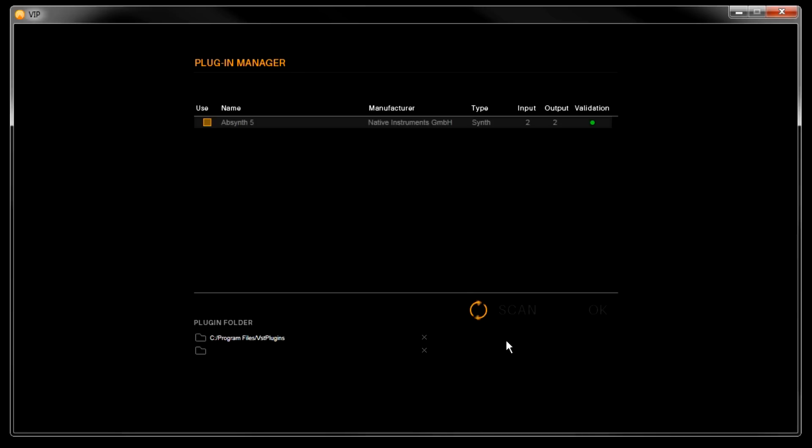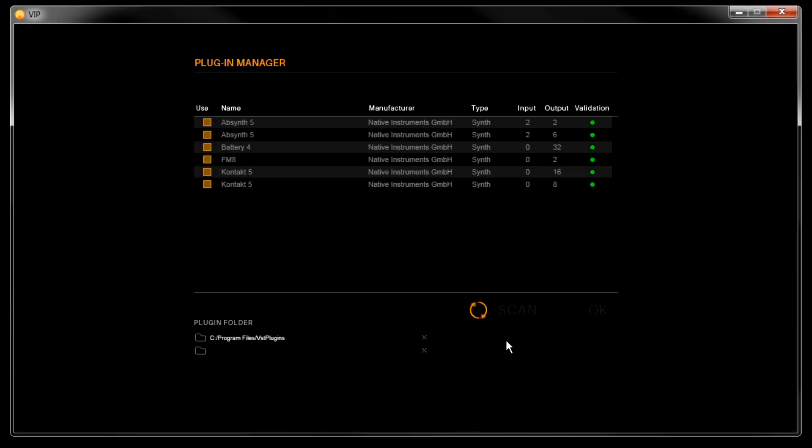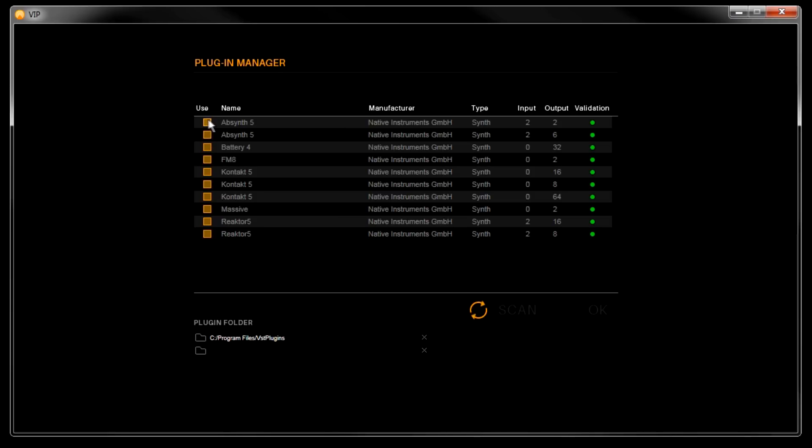Some VST instruments install multiple versions, each with different numbers of inputs and outputs. So if you see a plugin listed multiple times, that's normal. The checkboxes in the left column here determine the plugins that you want to use or not use if you uncheck the box.